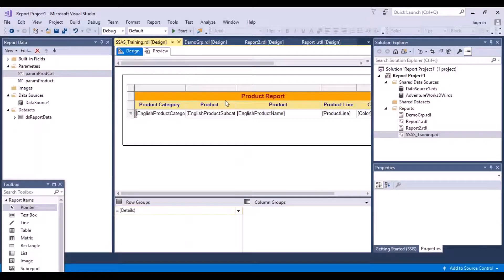Now let's go back to the design view. The set of values - we do not really want it to be typed manually, we want it to be dynamic. So as the product categories change in the database, we want the available values for this parameter to change as well. We do not want to go and do it manually every time. So what we can do is create a dataset that contains a list of all the product categories we want to show in our report.